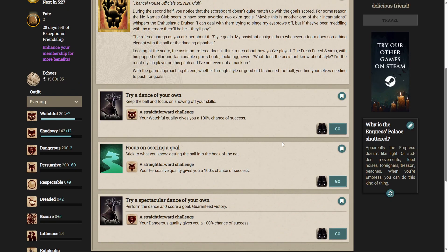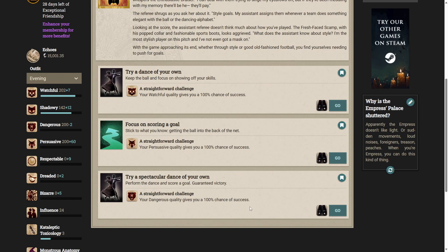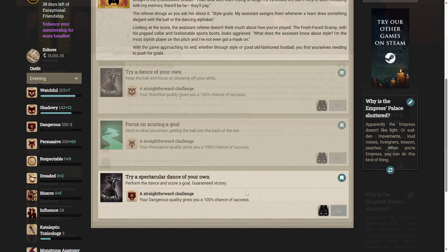With the game approaching its end, you find yourselves needing to push for goals. Three options. We can try a dance of our own, focus on scoring a goal, or try a spectacular dance of your own. Perform the dance and score the goal. Guaranteed victory. What a fantastic idea. Let's do both.